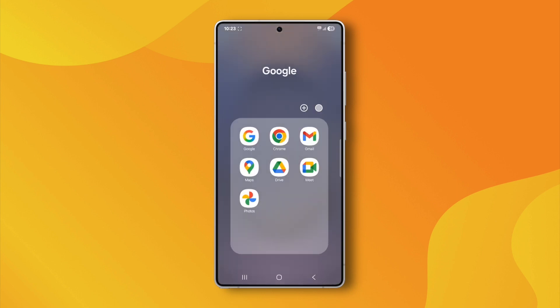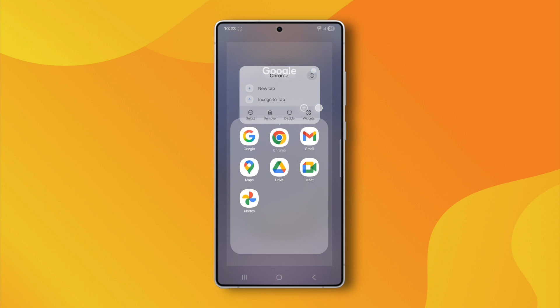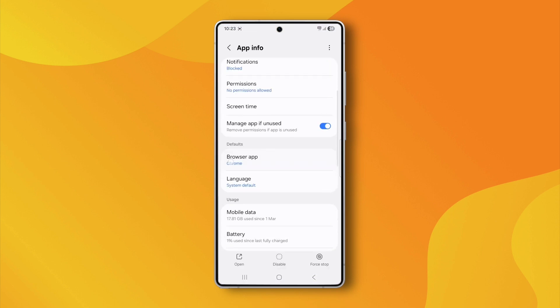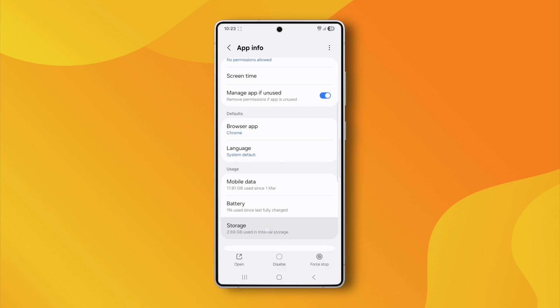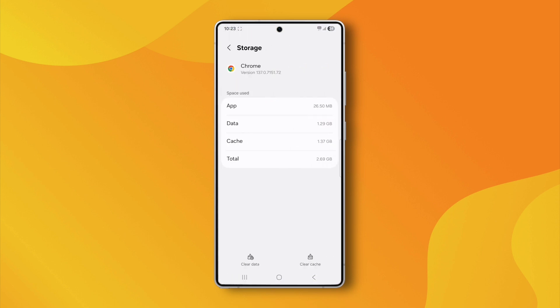Go back to your home screen, press and hold on the Chrome app icon, then tap App Info. Scroll down and tap on Storage. Here you'll see two options, Clear Cache and Clear Data.